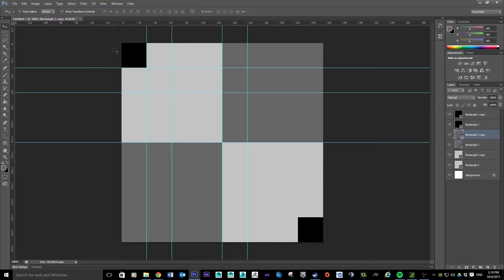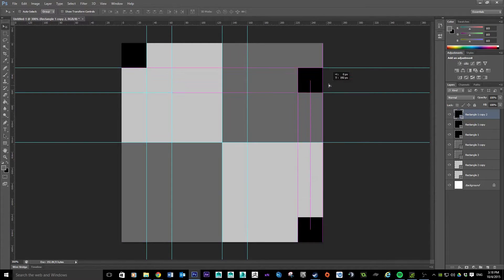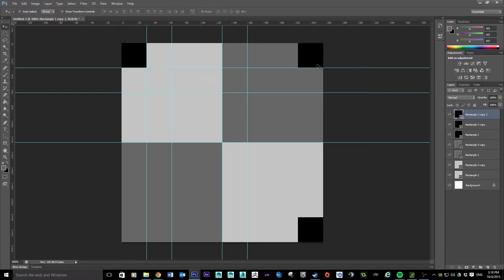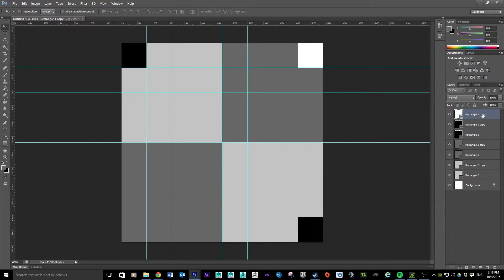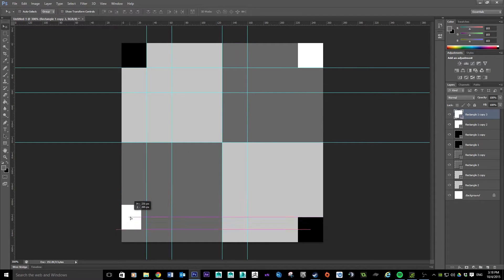Now we can start putting in the white squares. I'm going to duplicate one of the existing shapes using Ctrl+J, then hold Shift and click and drag so Photoshop snaps it into place. Double-click the color and change it to white. Then duplicate that and move it down to the opposite corner.